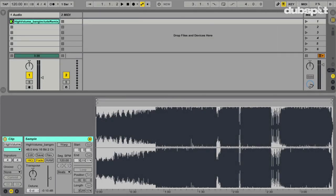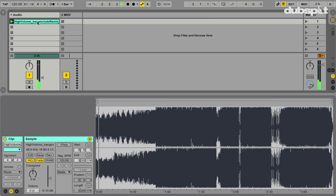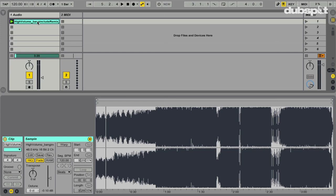I'm using Live 9 in this video, but if you're using Live 8 this technique should work pretty much the same way. So let's play back the track we're dealing with. You'll notice that it starts off with some atmospherics, which aren't the easiest thing to figure out timing from.